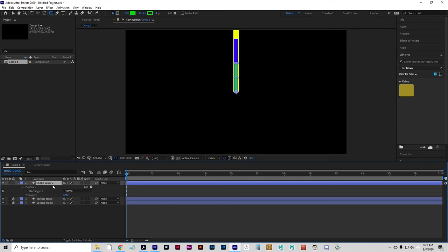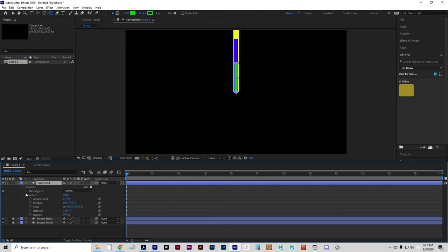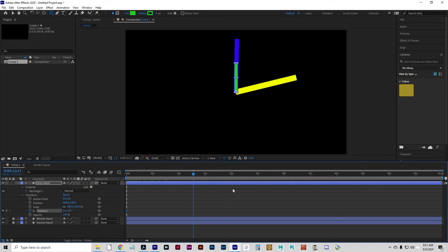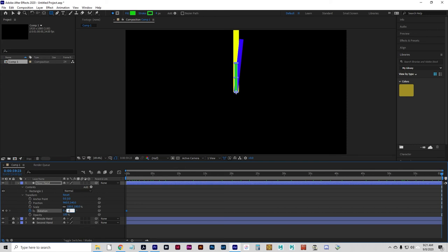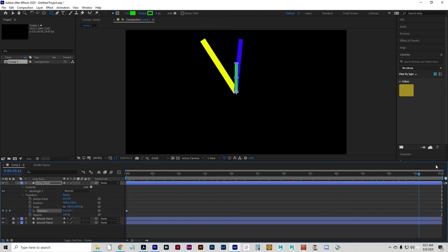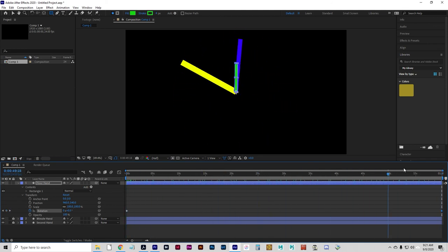And then I will rename this hour hand and set a keyframe on the rotation at the first frame. And drag my playback head to the last frame and set that to a 0.6 degree rotation. And that will give us one minute worth of clock animation.